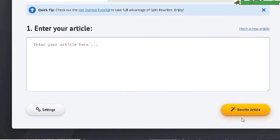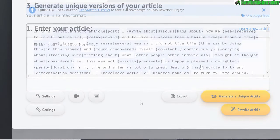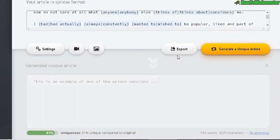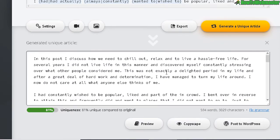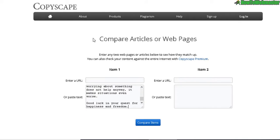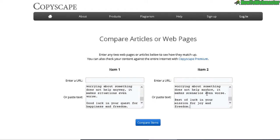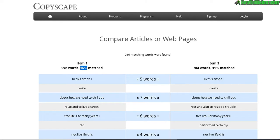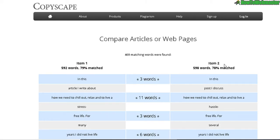I'll rewrite it and then make the comparison again to see the difference between the super unique level and the highly readable level. This time there is a 78% match, meaning the spun article is barely 22% unique.